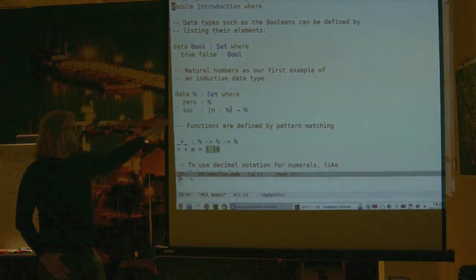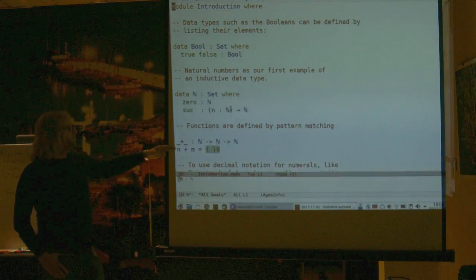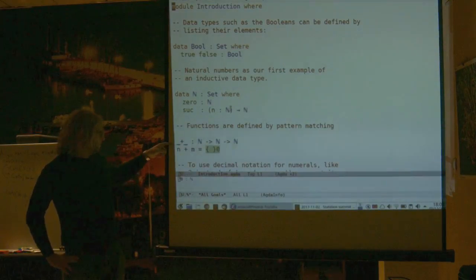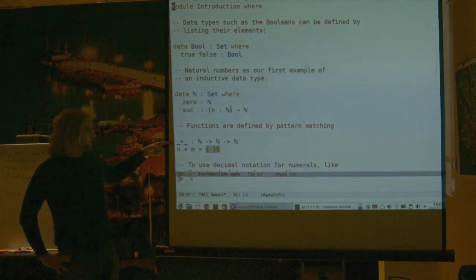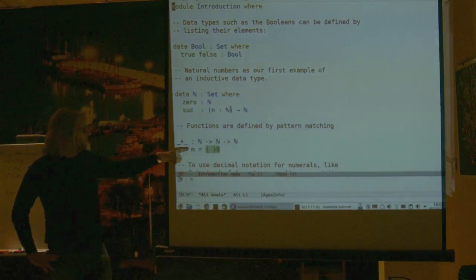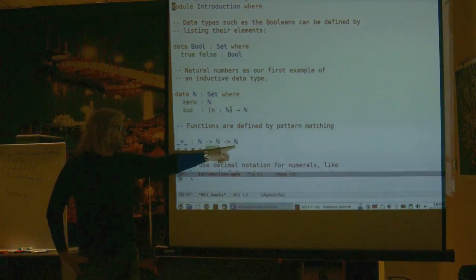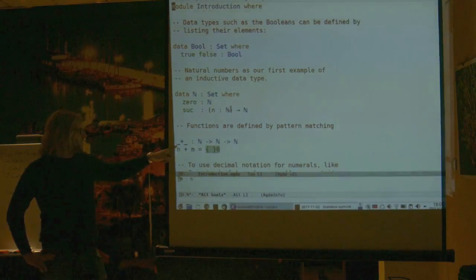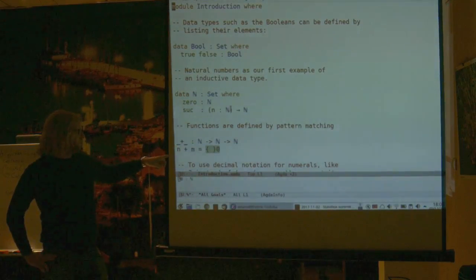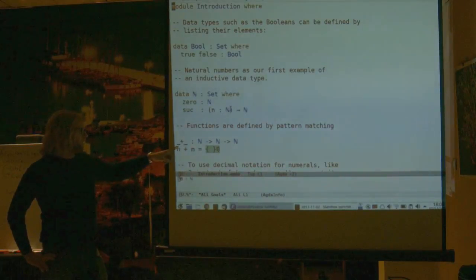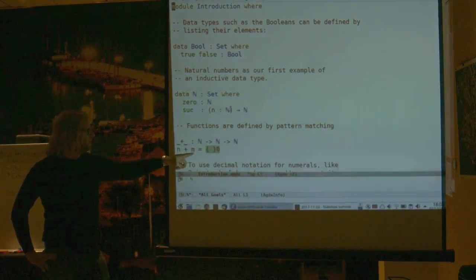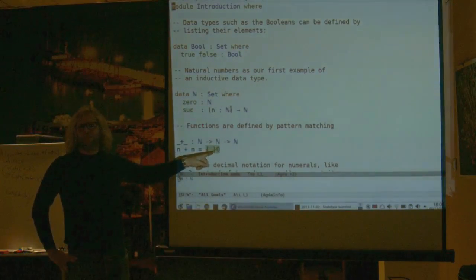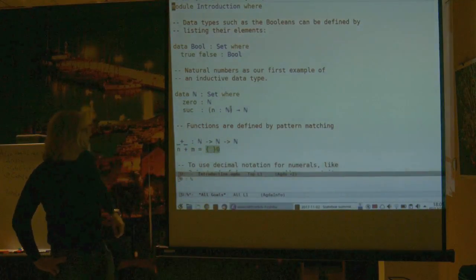If we want to eliminate or compute with the data, we do it by pattern matching. Here I want to define addition of natural numbers, so this is a function which takes two natural numbers and gives me a third one. The underscore tells Agda where the argument should go, so this way you can get mixfix operators. I'm defining m plus n, and here I have a hole — something I still have to fill in to complete this definition.